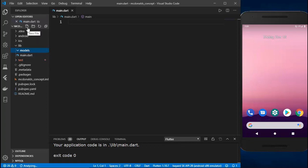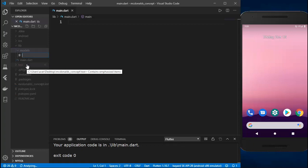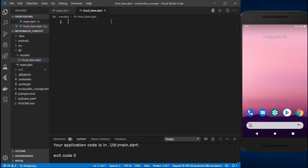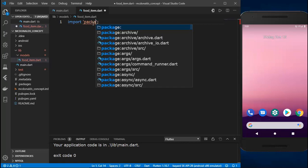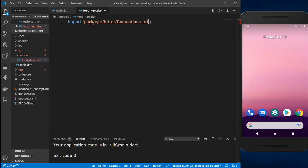Inside the models folder, I'll create a file named 'food_item.dart'. Today in the first part of this video we'll just build the model, and in the next part we'll continue with the BLoC section, then build the UI. I'll keep the videos shorter so you don't get bored. Inside food_item.dart, first I'll import 'package:flutter/foundation.dart'.